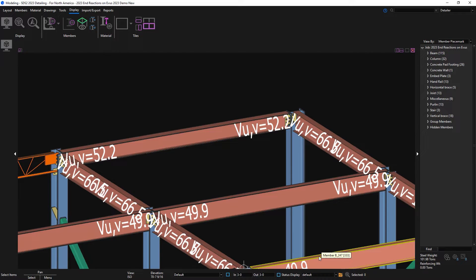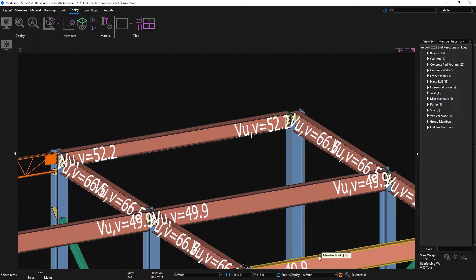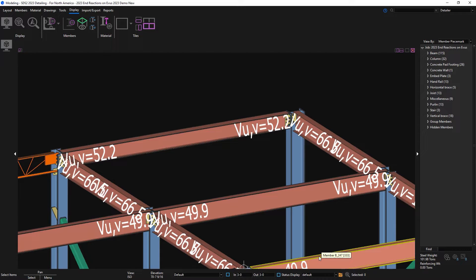In SCS2 2023, we have now added the option to show your end reactions in the model and also on your Erection View drawings. These were added per several user requests to meet the industry standards. By showing the member end reaction loads on your Erection Views, we improved the ability to communicate and track load revisions directly on the drawings.